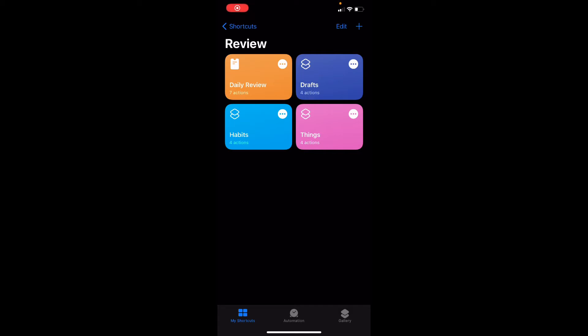Hey everyone, I want to walk through how I've set up my daily review using iOS Shortcuts. Right now we're in the Shortcuts application looking at the review folder. In here I've got the daily review shortcut and three shortcuts that represent specific steps as part of my review.